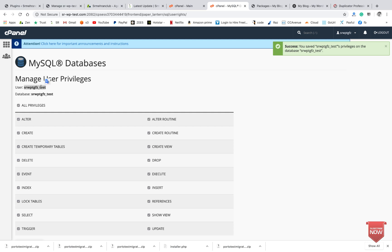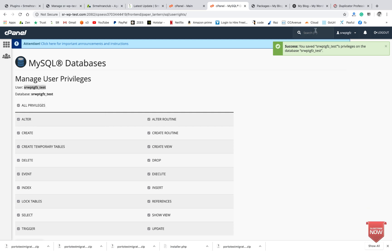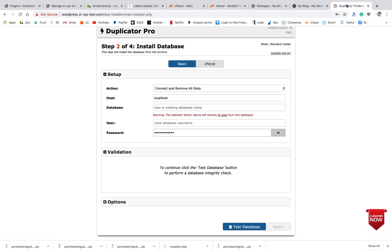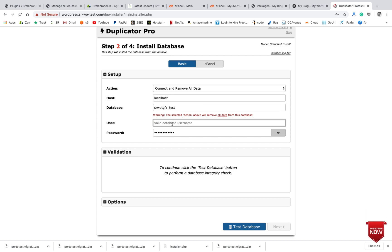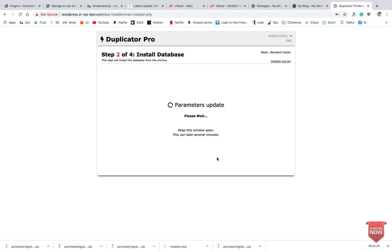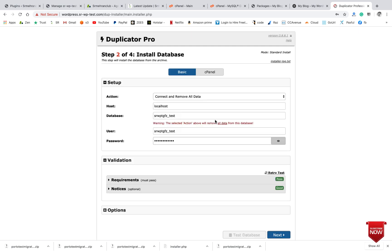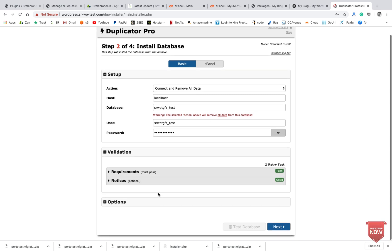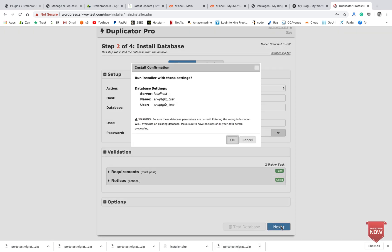Username and database is the same, so I will just paste the same in both. Okay, so I'll test it. Test database, so it's good. Then I'll click on Next.